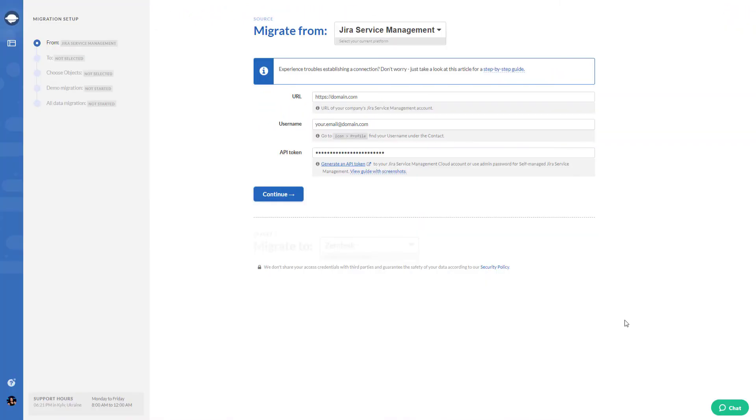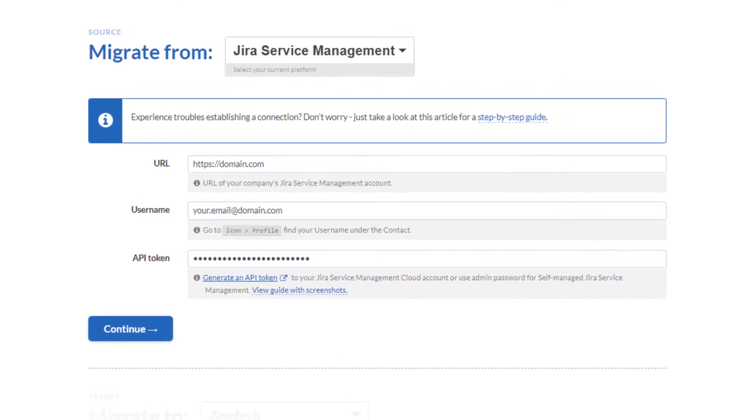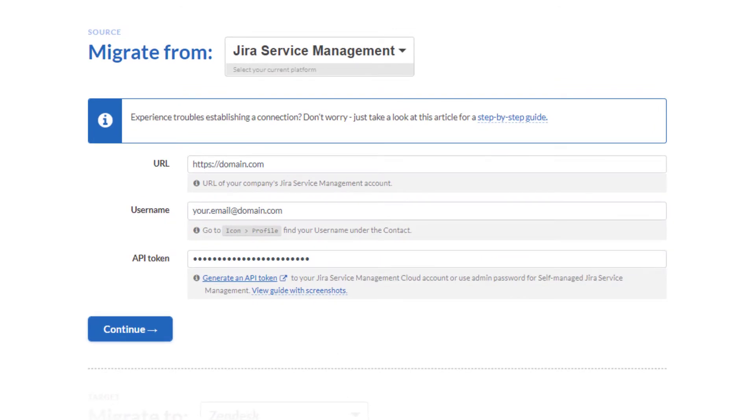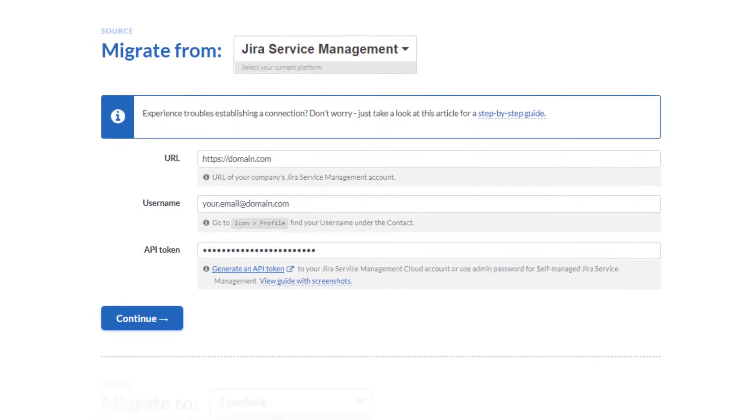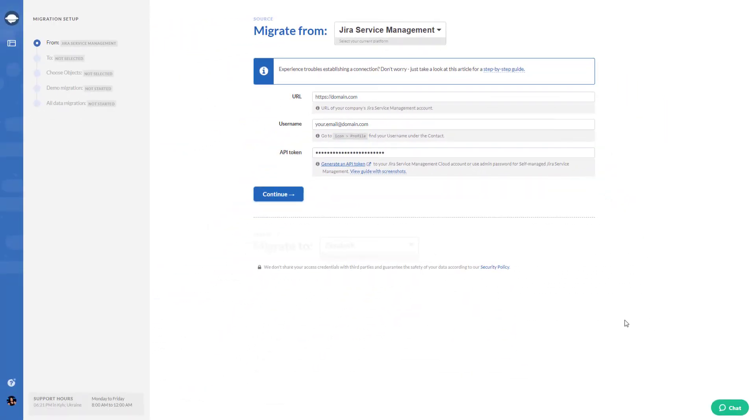After that, set up your data migration. First, you need to connect the source account. You need to enter the URL of your Jira Service Management instance, email, and API token.